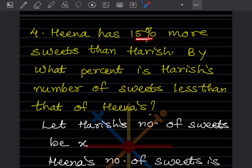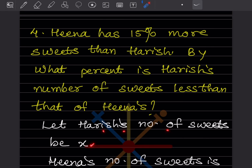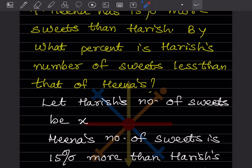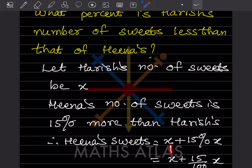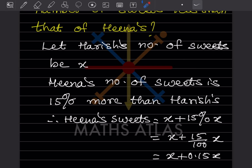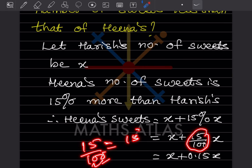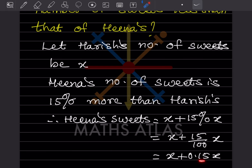Hina has 50% more sweets than Harish. By what percentage is Harish's number of sweets less than Hina's? Let Harish's number of sweets be X. Hina's sweets will be X plus 50% of X, which is X + 0.50X = 1.50X. So Hina's sweets = 1.50X.